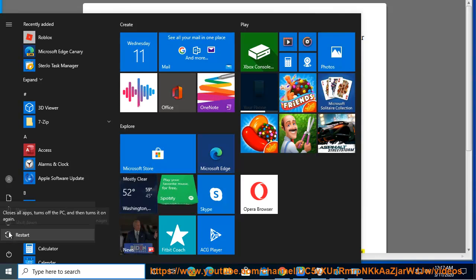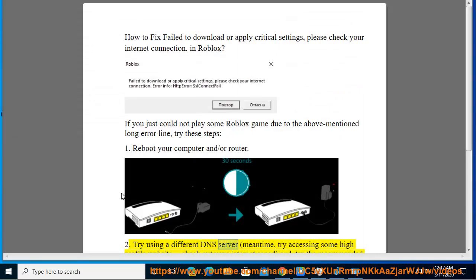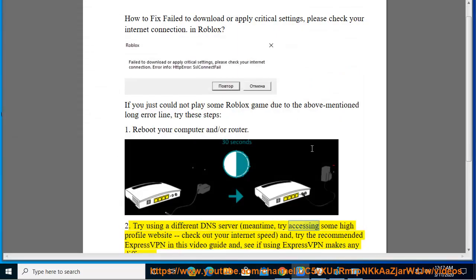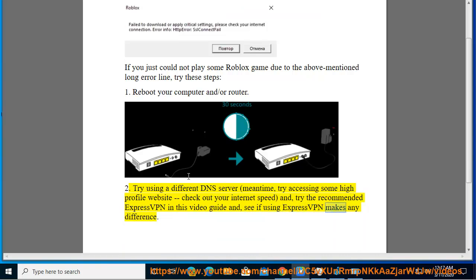Step 2: Try using a different DNS server. In the meantime, try accessing some high-profile websites, check your internet speed, and try the recommended ExpressVPN referenced in this video guide to see if using ExpressVPN makes any difference.